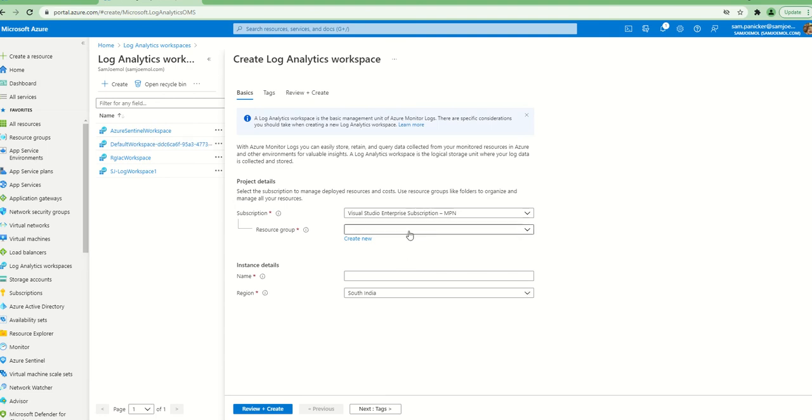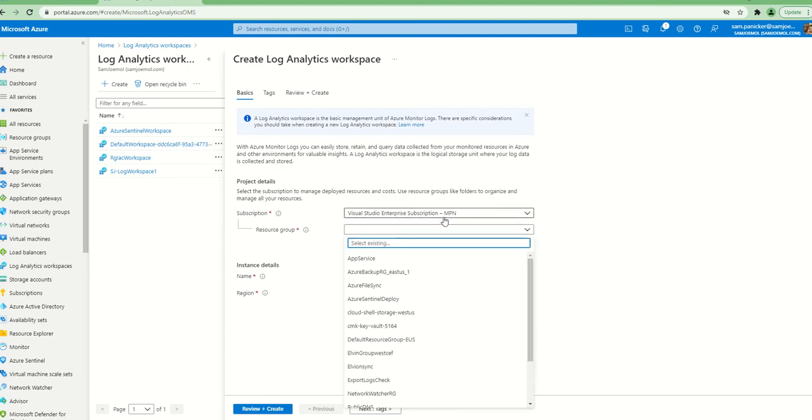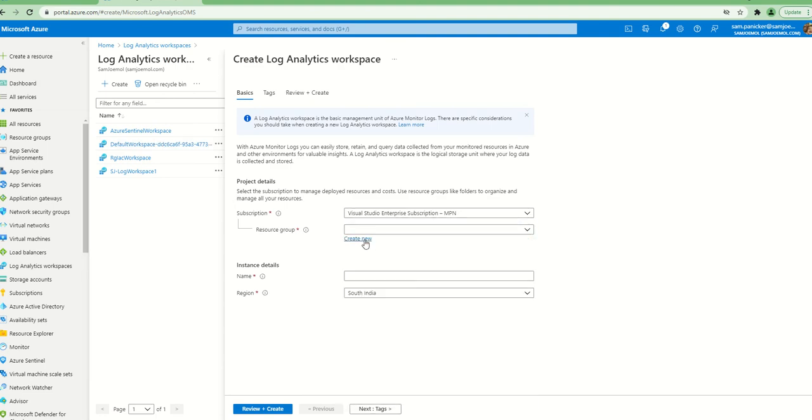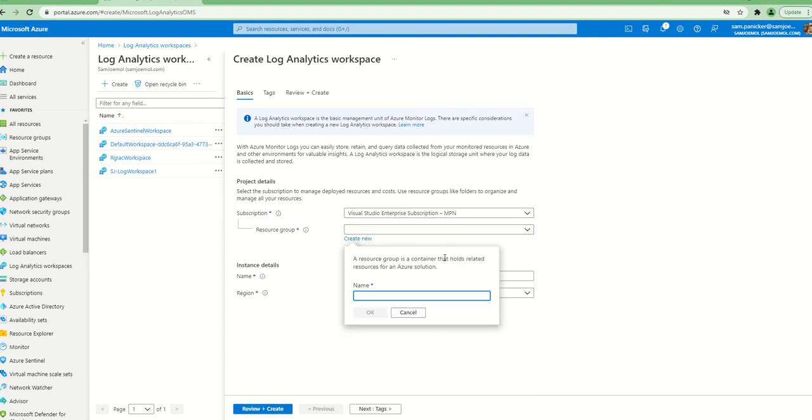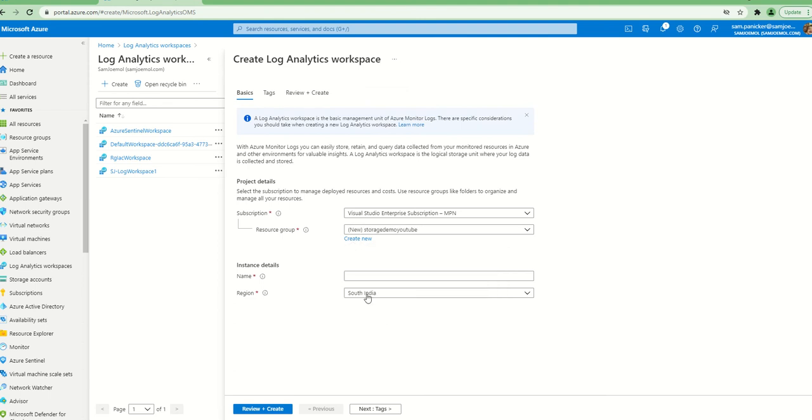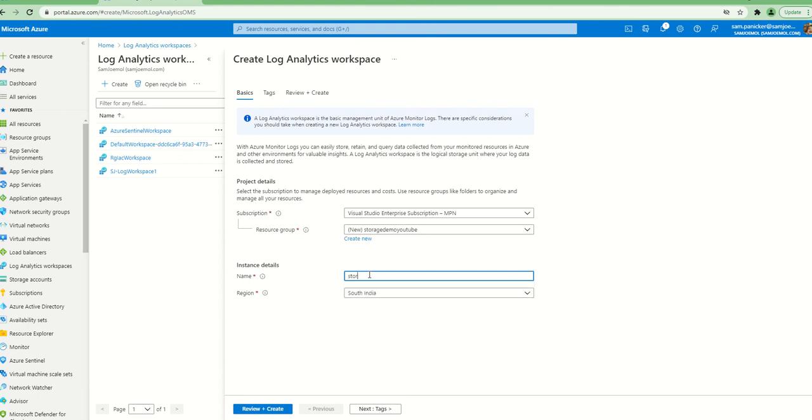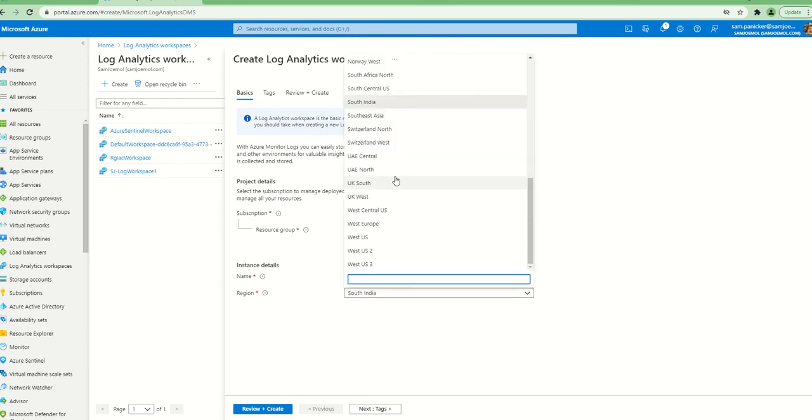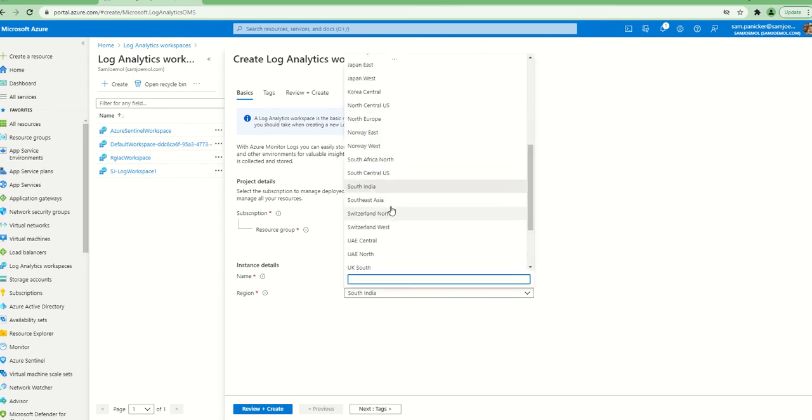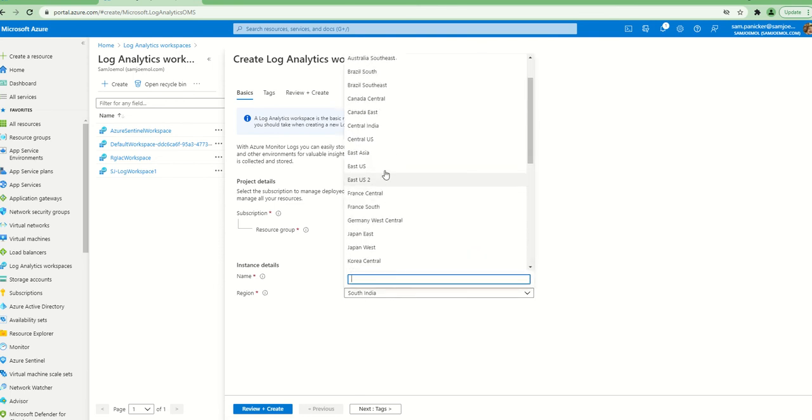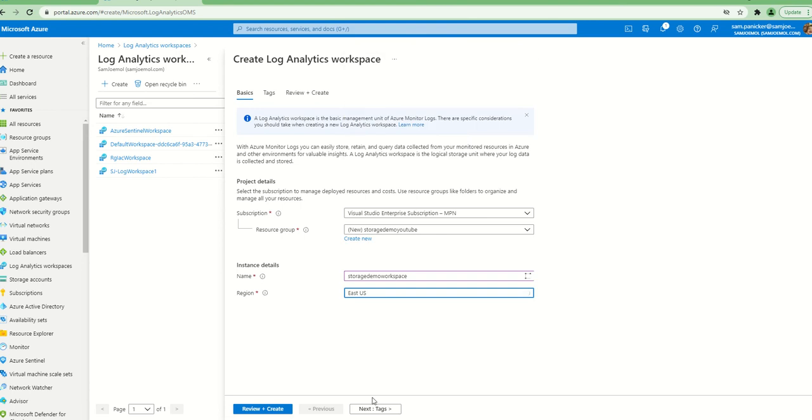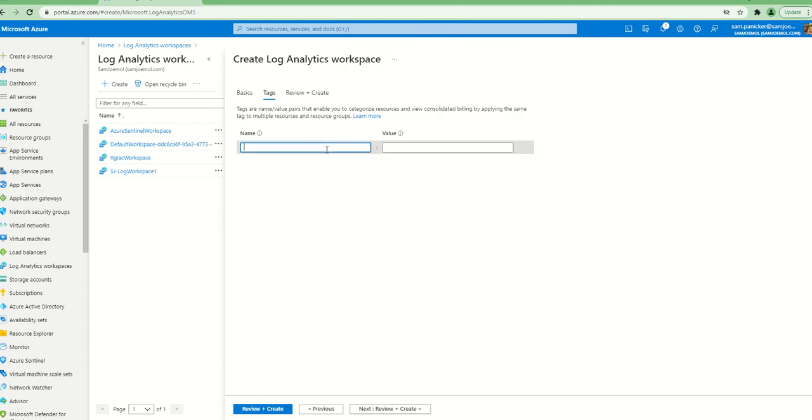I'm just going to create this - let me create it in, let me do a new one, storage. Let's say do a storage demo YouTube, something nice and funny, and you want to work through. So just a storage demo workspace, East US - I find it to be a lot cheaper there.